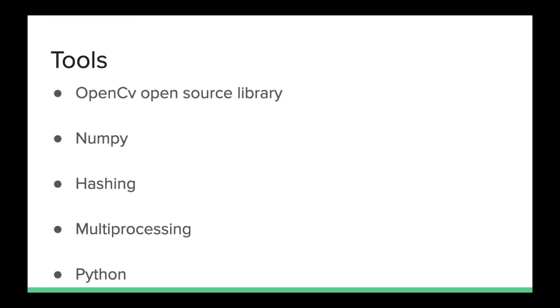The tools which we used in our project are OpenCV, open source library, NumPy, hashing, multiprocessing, and Python.